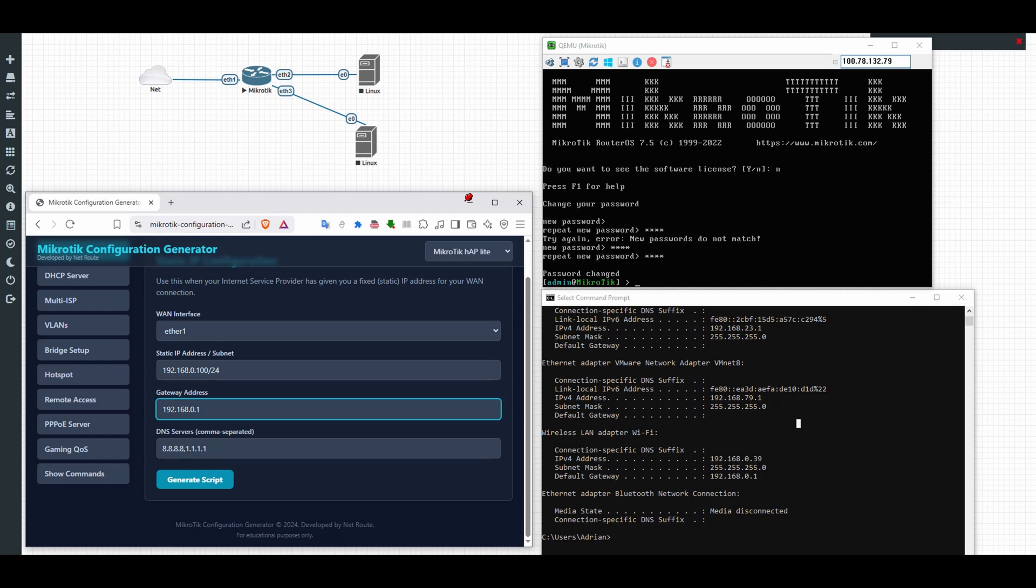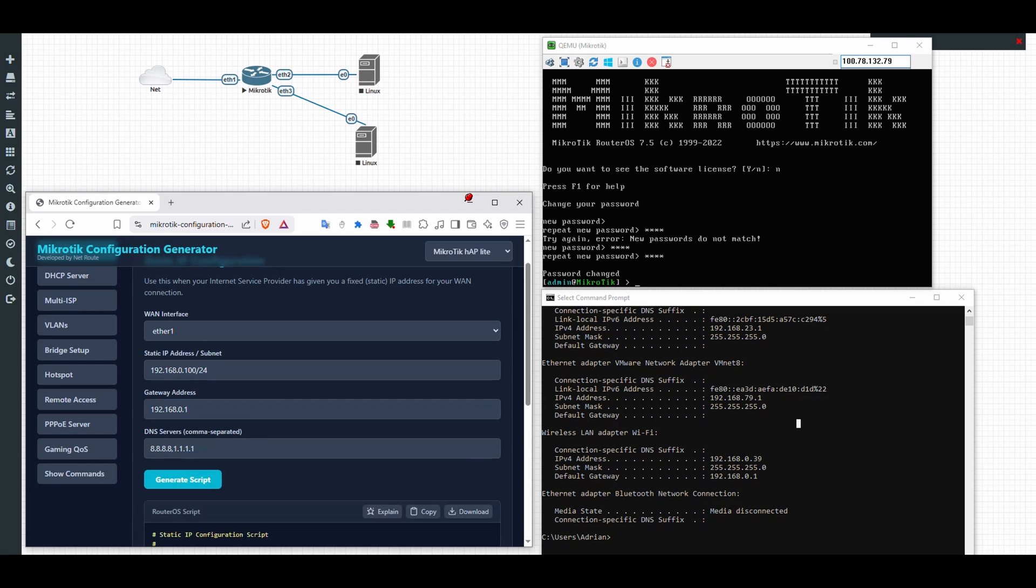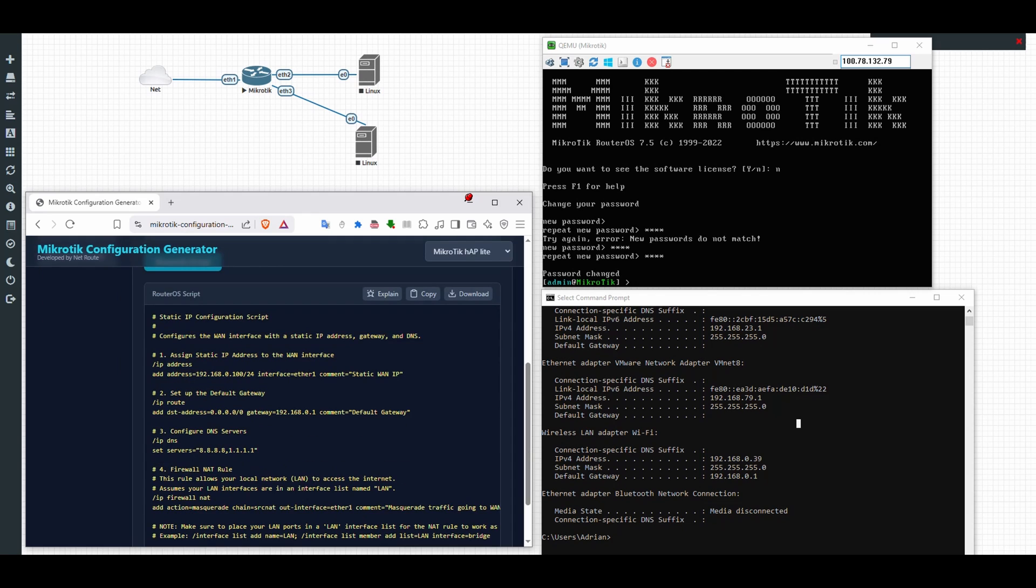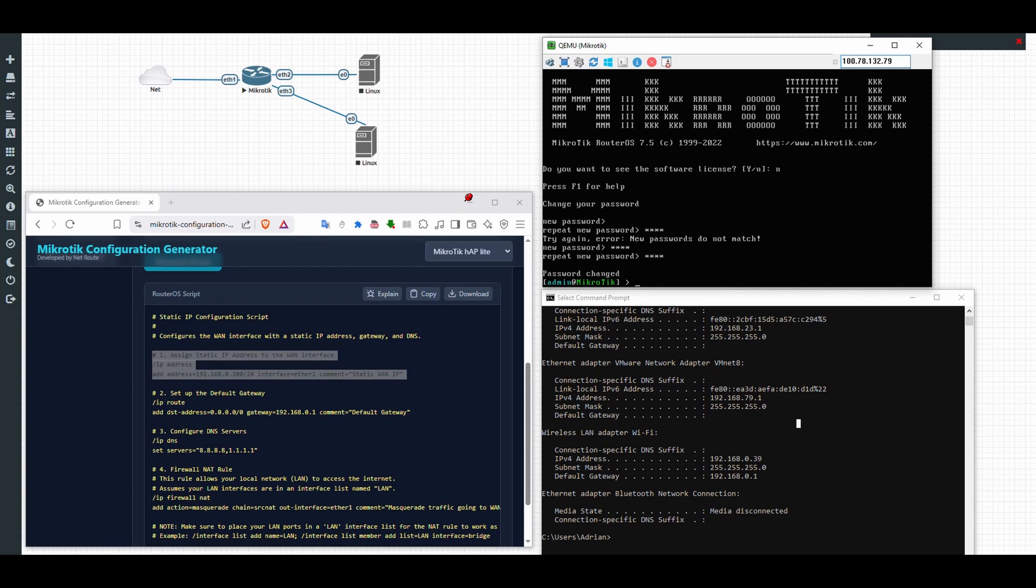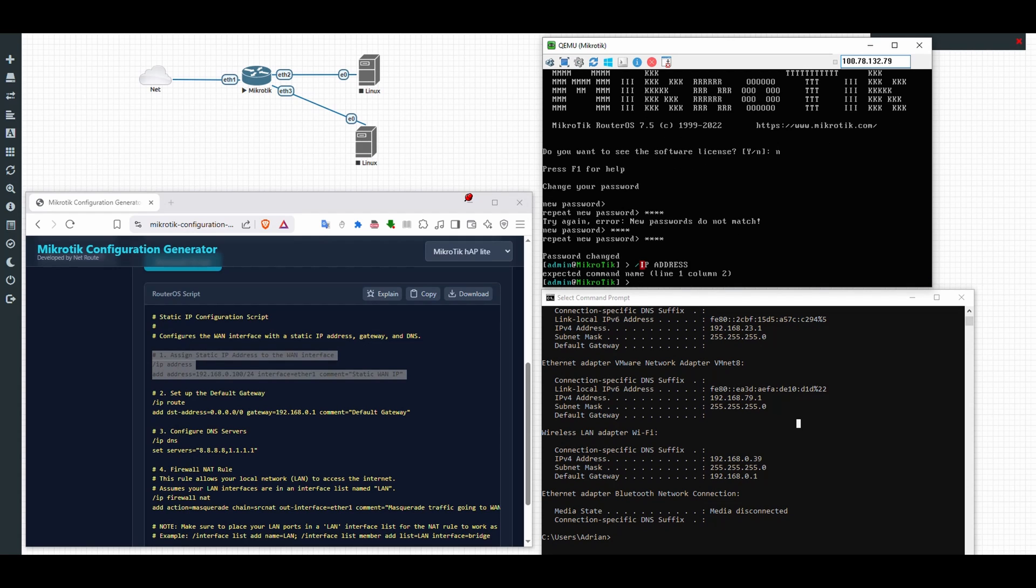The commands will be shown here, simple as that. So I'll be just typing this thing immediately inside the MikroTik.